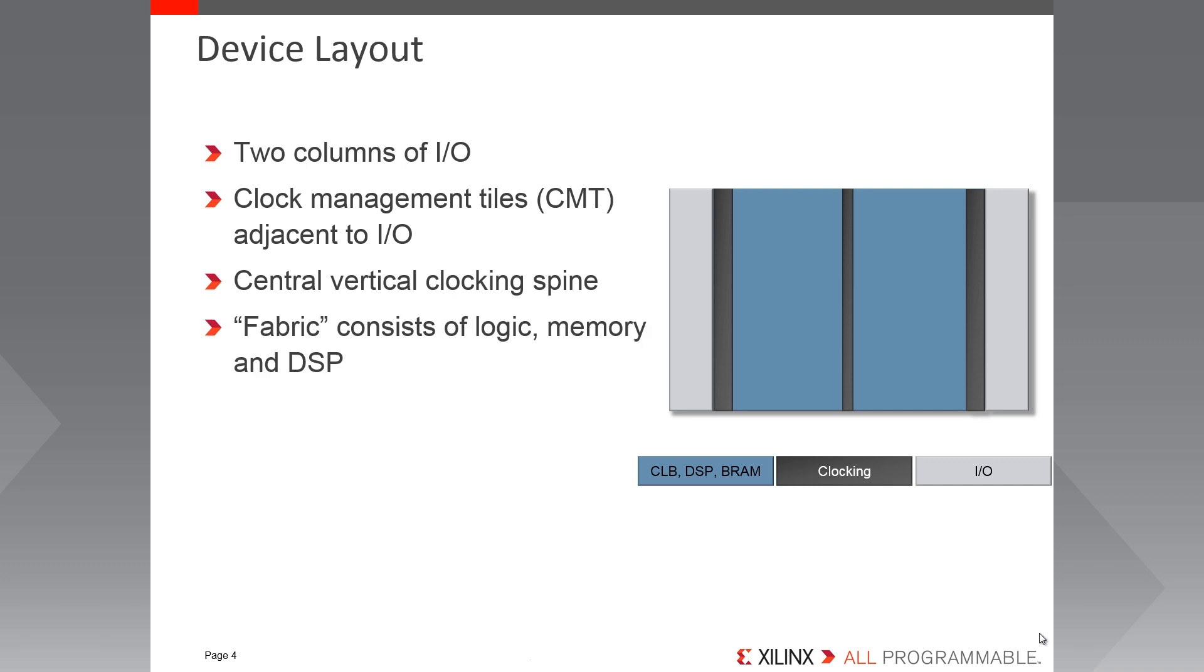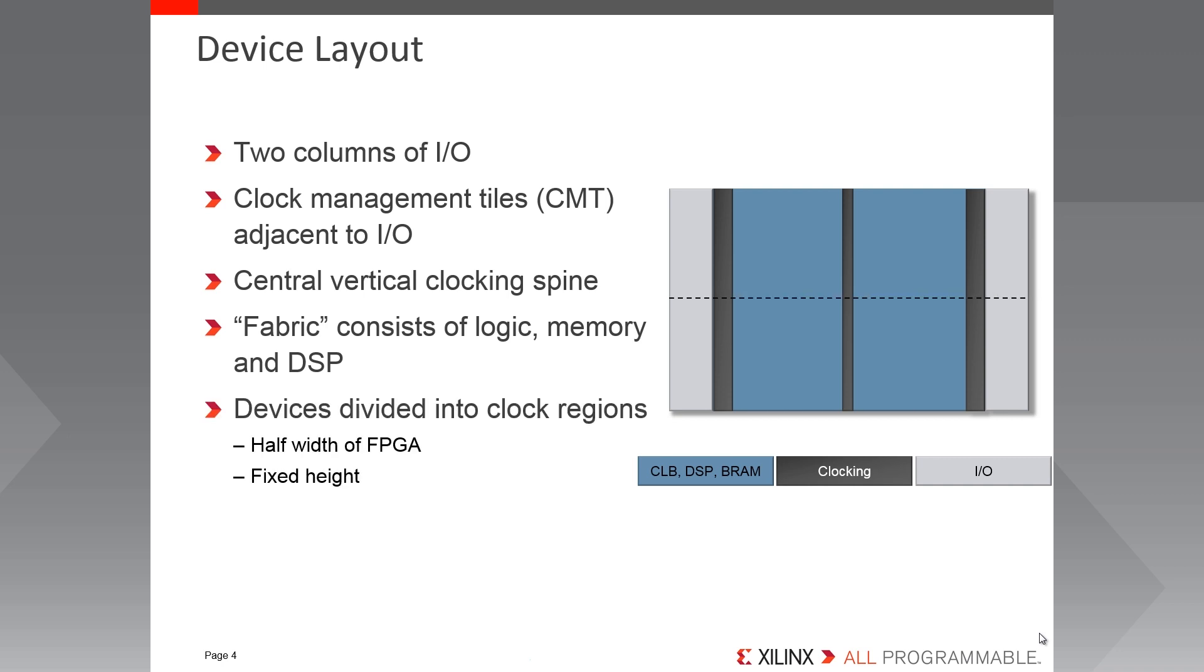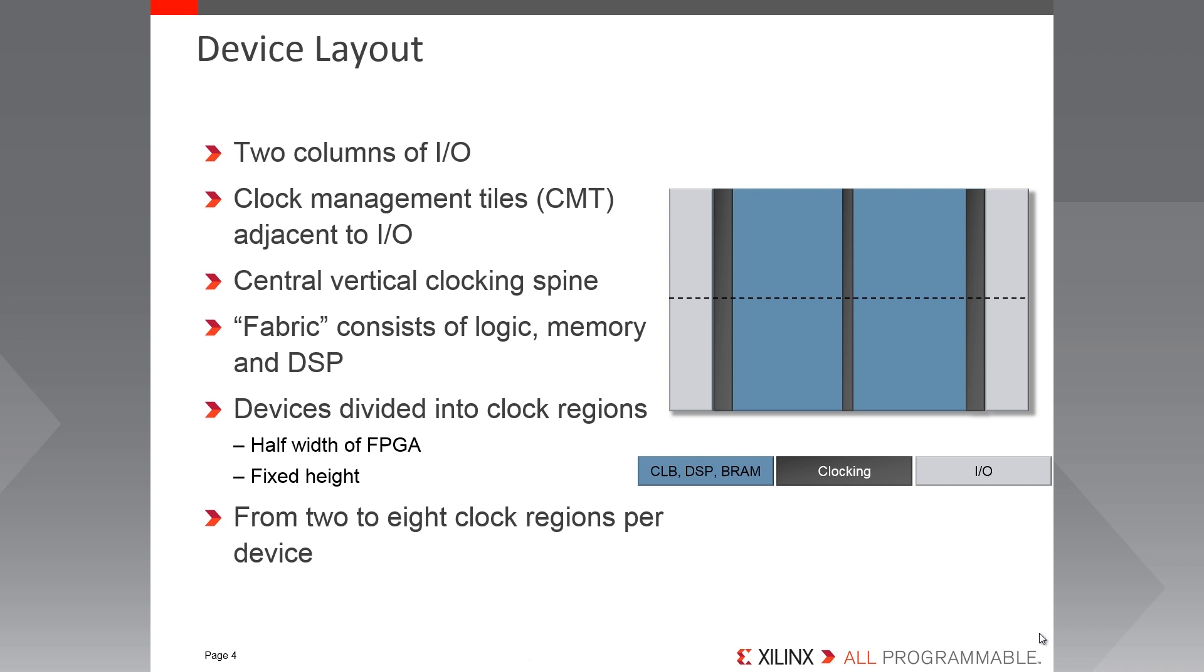The device fabric consists of columns of logic, DSP and block RAM, which are divided into clock regions. Each clock region is half the width of the FPGA and a fixed height that equates to 50 rows of CLBs or 5 block RAMs or 10 DSP slices. There are between 2 and 8 clock regions per Spartan 7 FPGA.